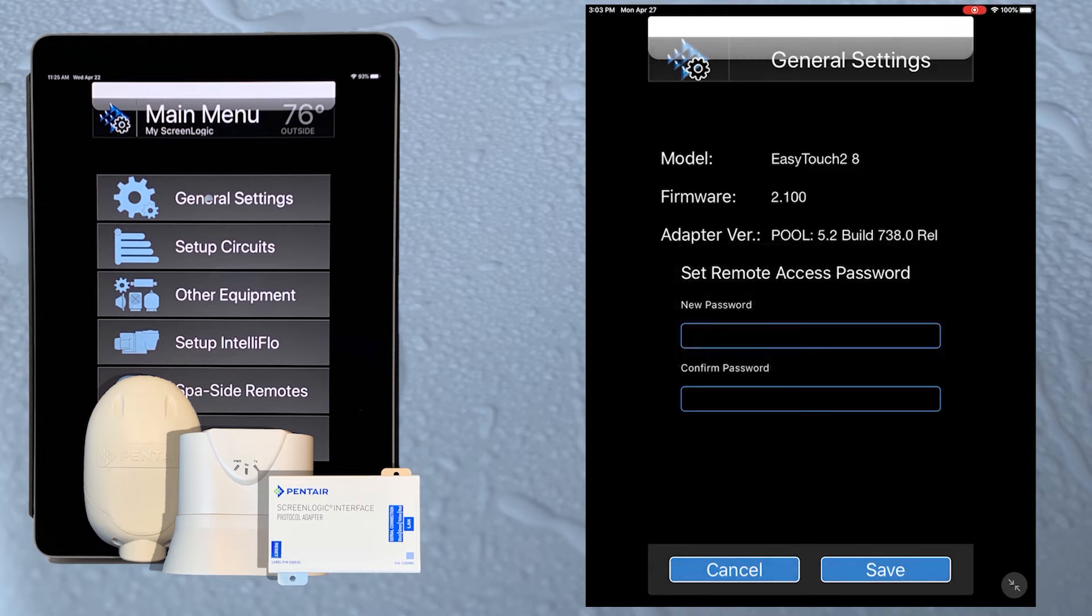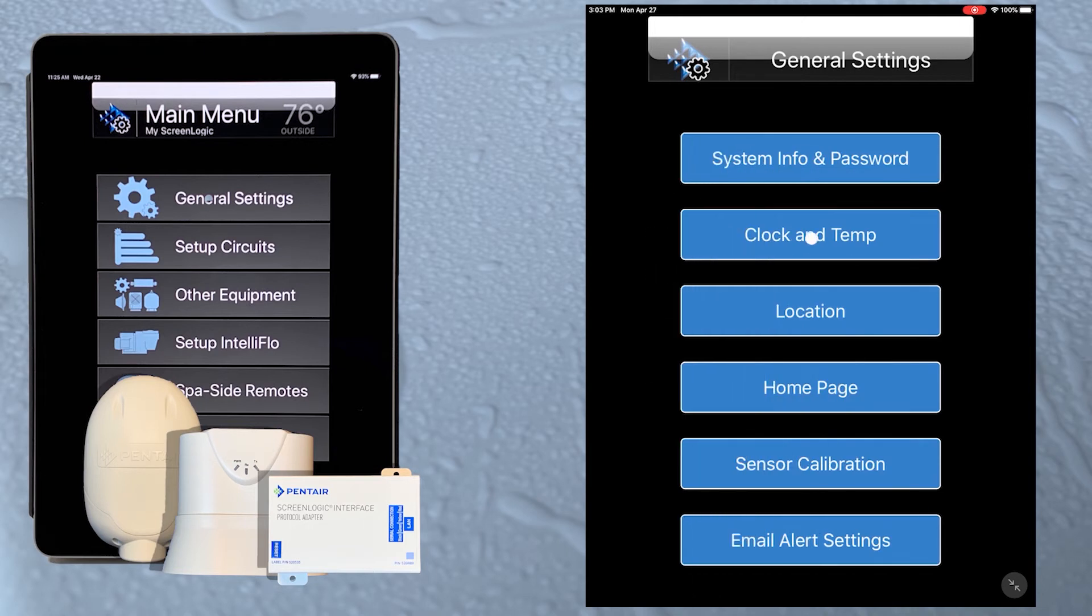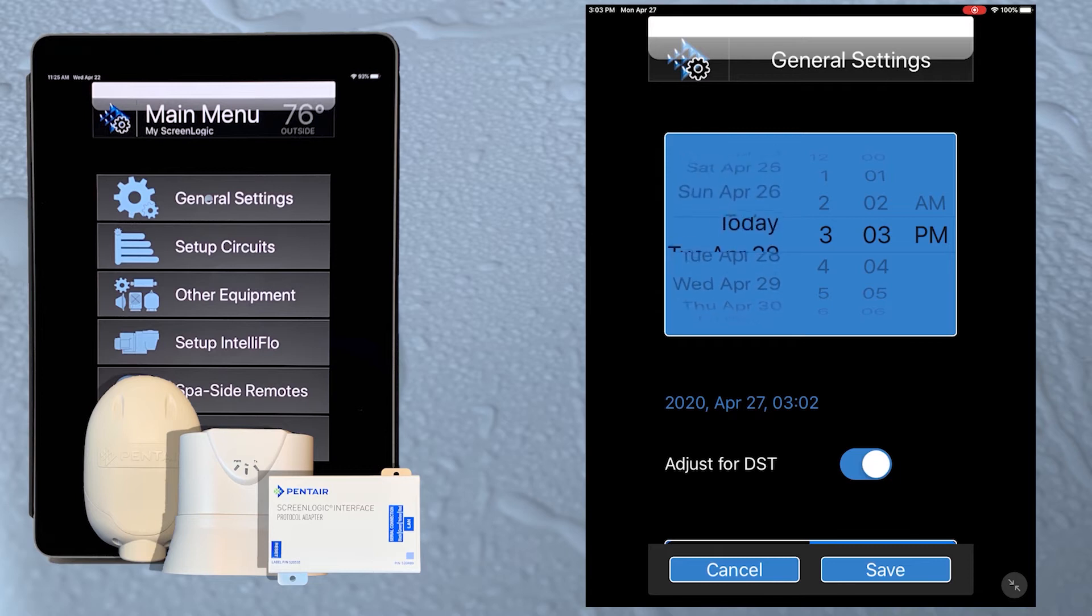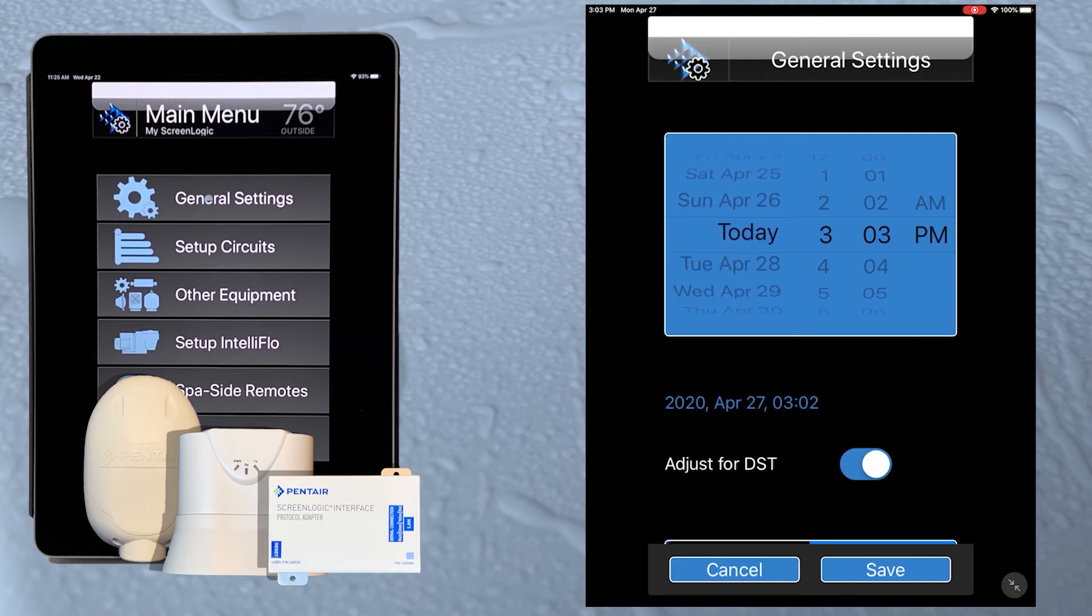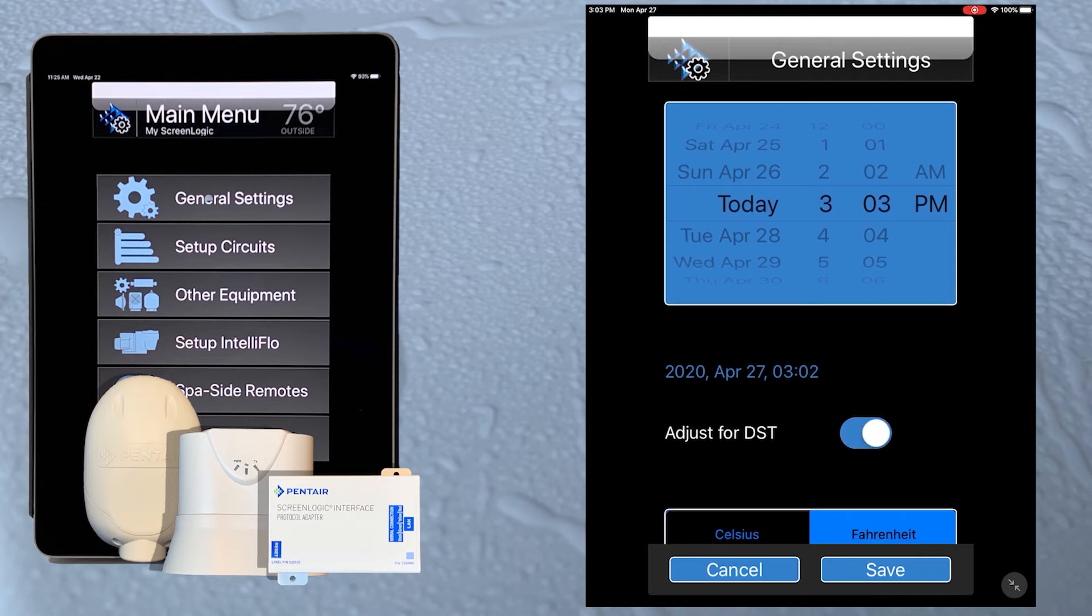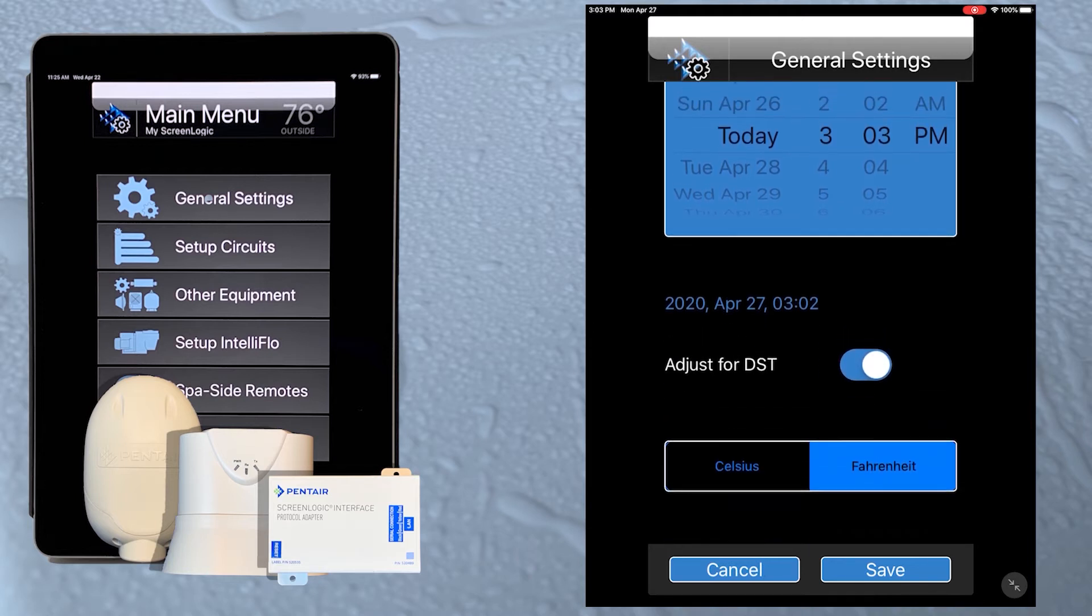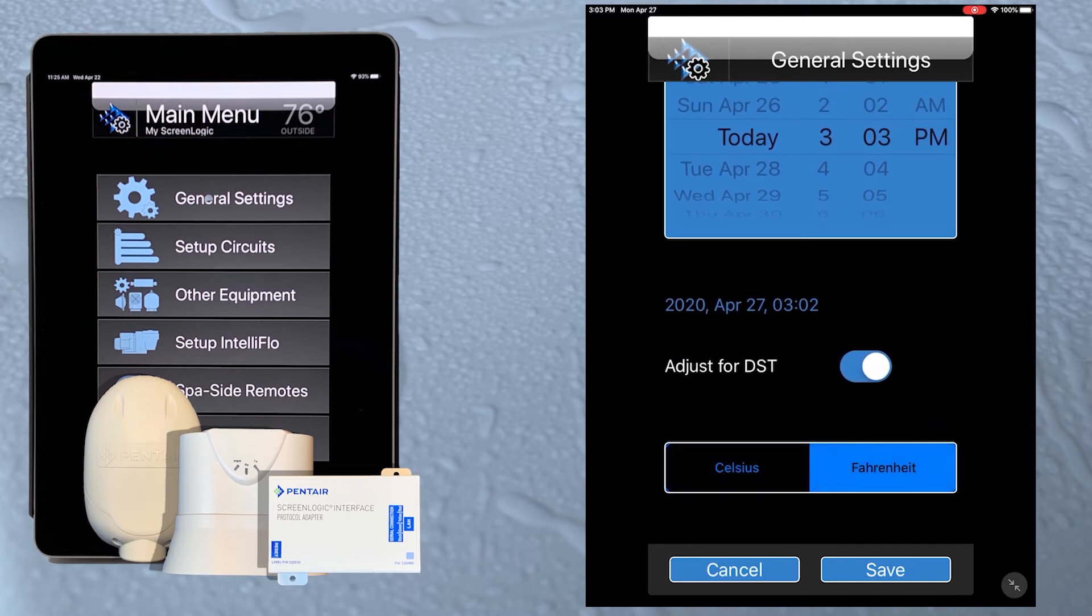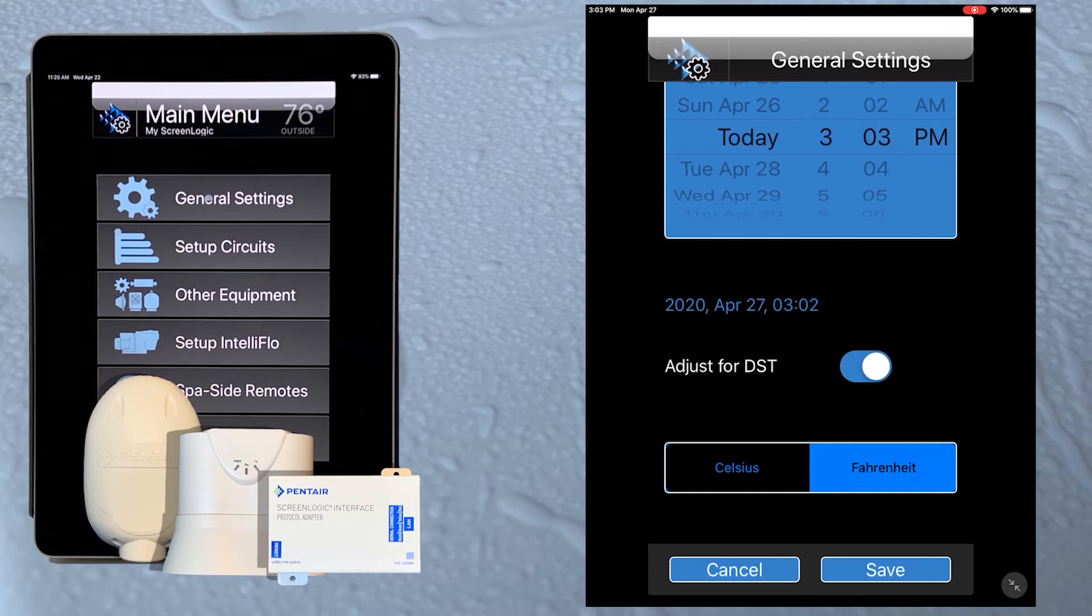Back at the general settings screen, the clock and temp button takes us to a screen where we can set the current date and time. To change the date and time settings, simply swipe up or down on the individual parameters to adjust them. We can also turn the daylight savings function on or off here. If we scroll down, we can choose between Celsius and Fahrenheit for our temperature display. Tap the save button to return to the general settings menu.